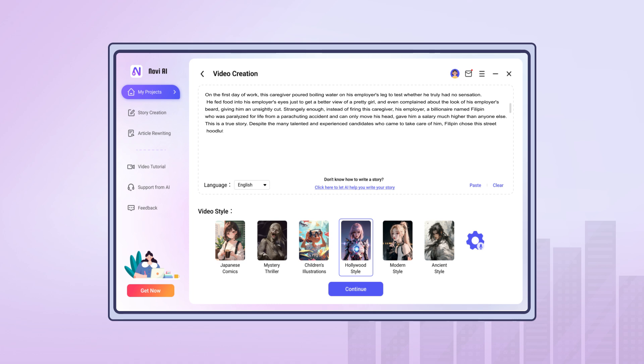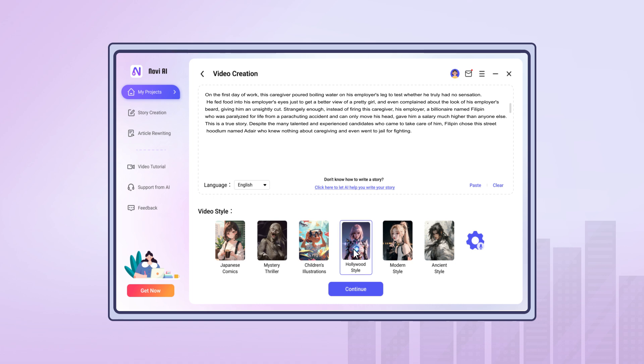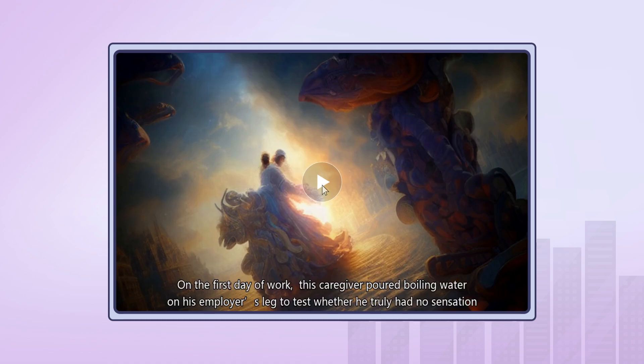He downloaded the software, pasted the content, chose the Hollywood style, and let Bowen narrate for him. And then he got the trailer like this.